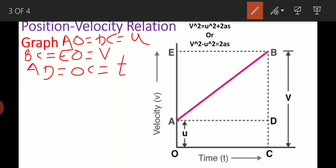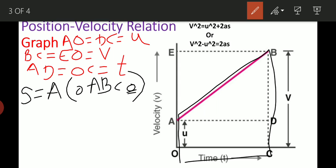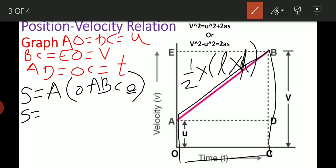The area of the trapezium gives us the distance s. So s equals the area of trapezium OABC. The formula for the area of a trapezium is: sum of the lengths of the parallel sides, divided by 2, into height.